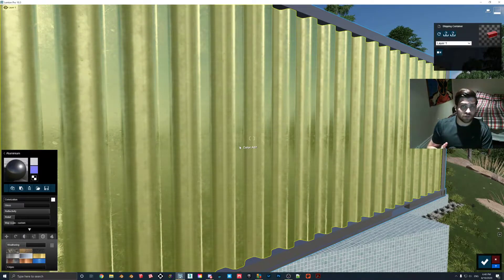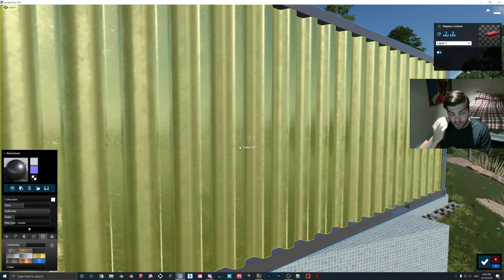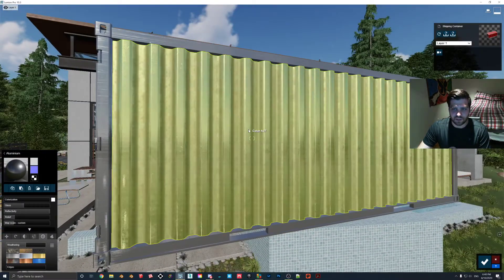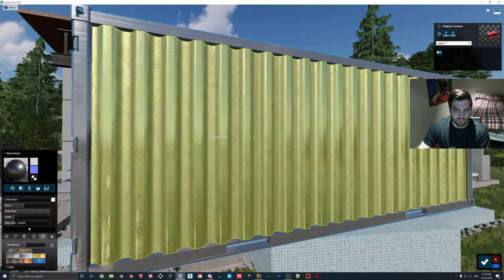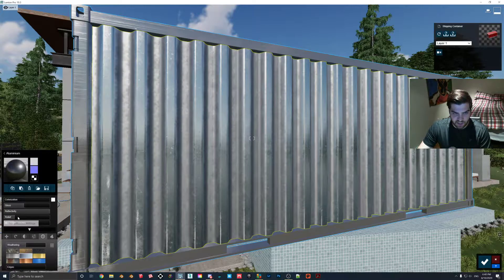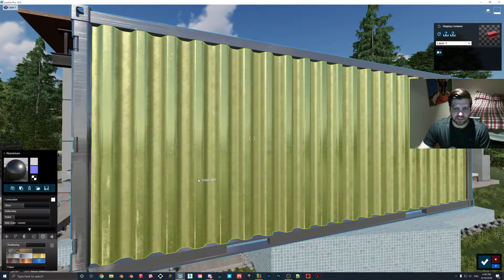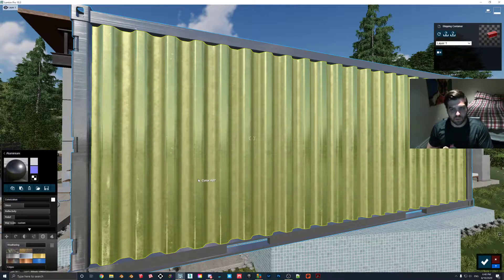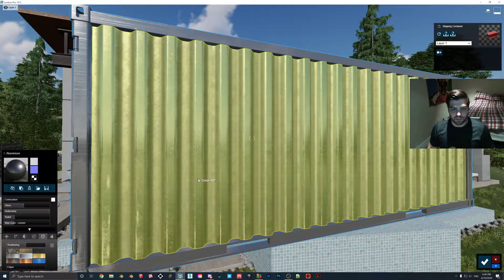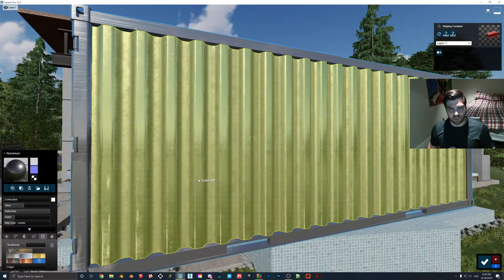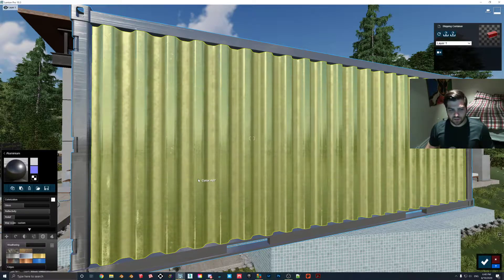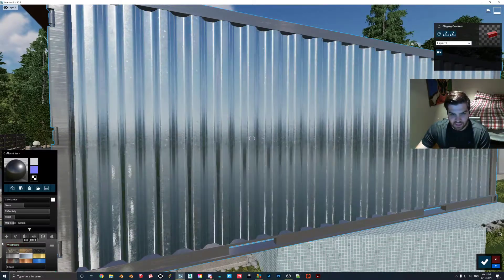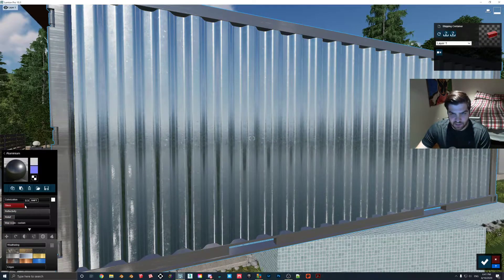I do use weathering though, don't get me wrong on that. I think that it's something you have to use in the right situation. So if we were using a shipping container, then this would kind of make sense. You would have it outside and things like that. But it doesn't really make sense to me when someone puts it on like a fridge. Because you wouldn't see that kind of weathering on your typical refrigerator in a house. So what I like to do is I like to adjust this.